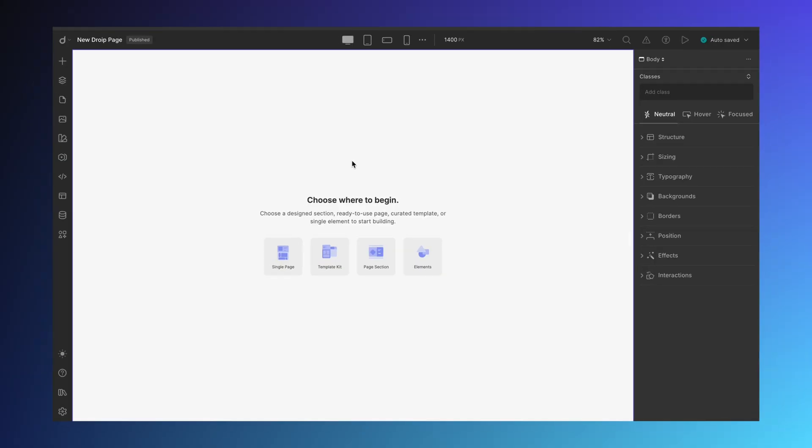Hey everyone, welcome back to the channel! In this video, we're diving into everything you need to know to get started with DROYP.